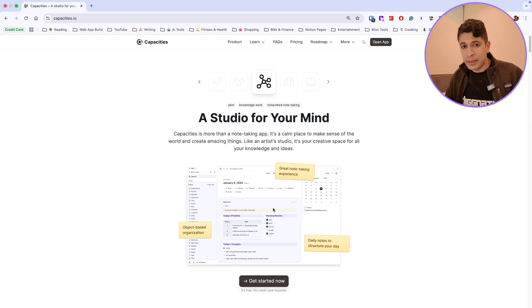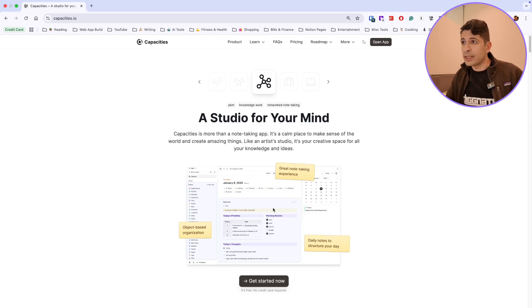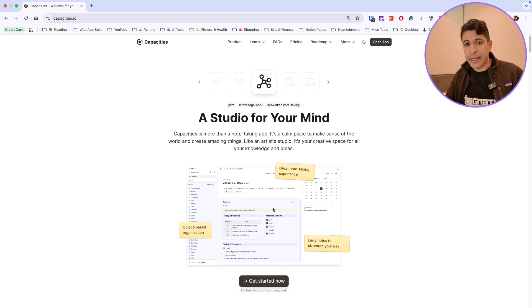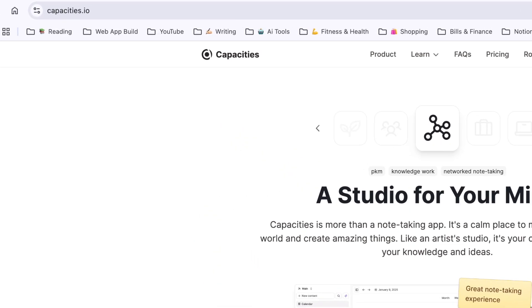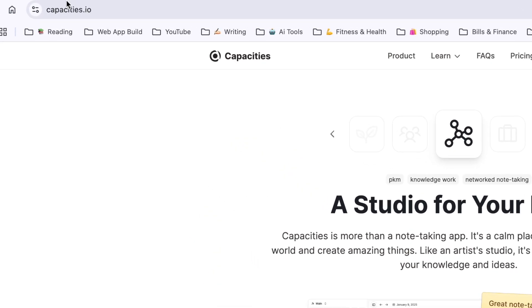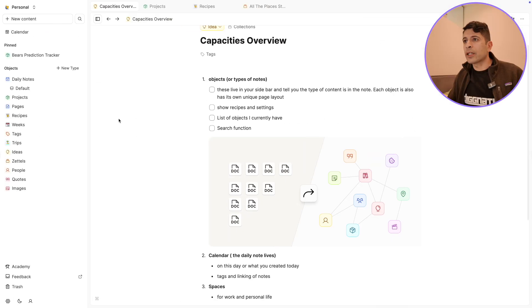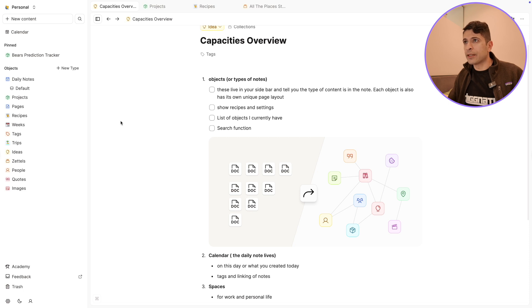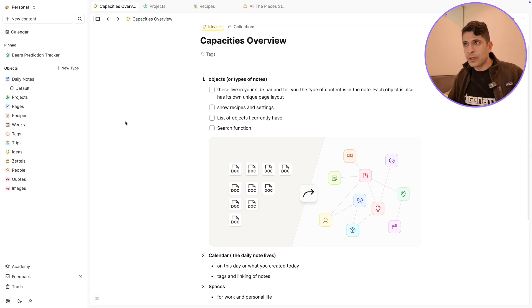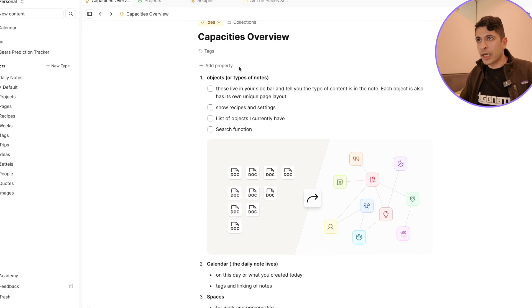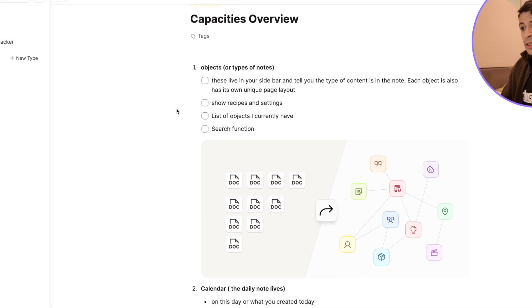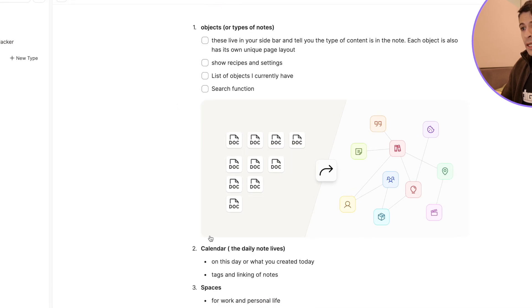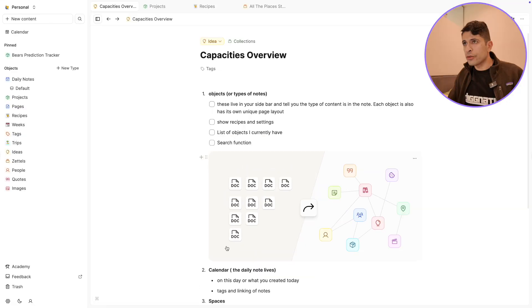I want to talk about Capacities, which is an alternative to Notion to give you an idea of what the app's about and if it's the right app for you. This is the website for Capacities, it's capacities.io. I want to talk about three things in terms of Capacities and maybe how it's different than other PKM apps. I'm going to talk about objects or types of notes that you create with Capacities, the calendar, and spaces.